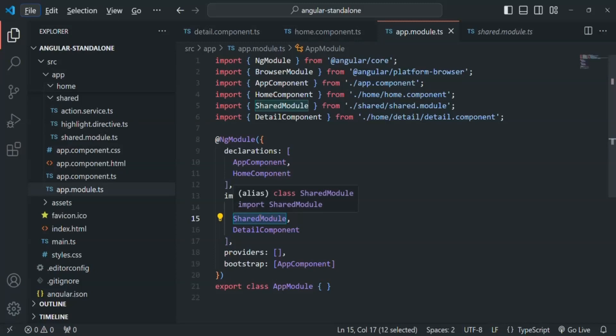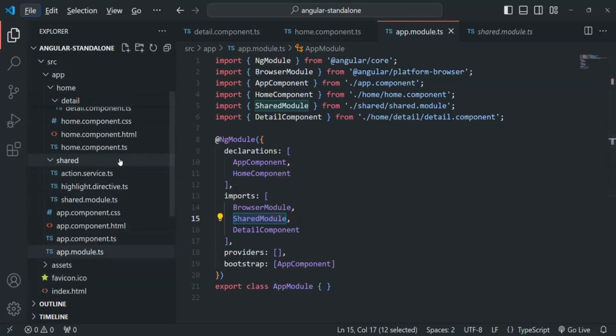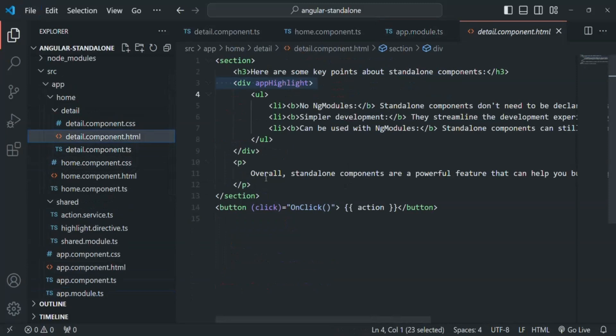To make this highlight directive work in a standalone component, we have two possible solutions. First, we can convert this highlight directive into a standalone directive, because standalone directives can be imported in any standalone component where we want to use it. But let's say that's not an option yet — for now we want to declare it in the shared module because we are in the middle of a migration process and some other non-standalone components are still using it. So we don't want to convert this directive to a standalone directive right now.